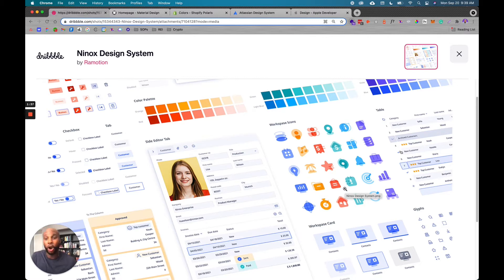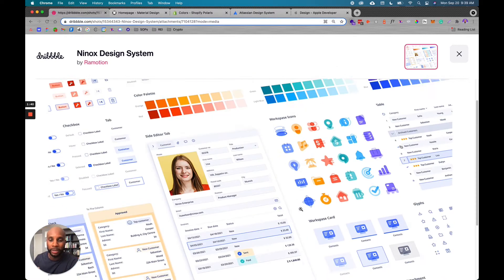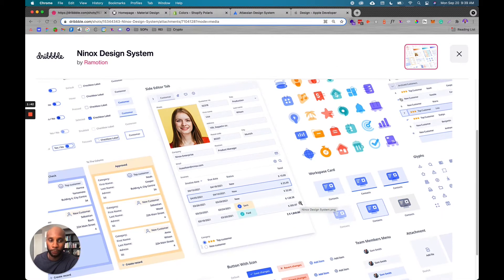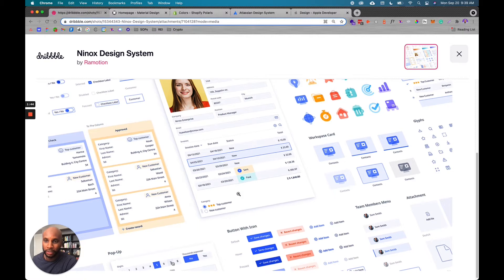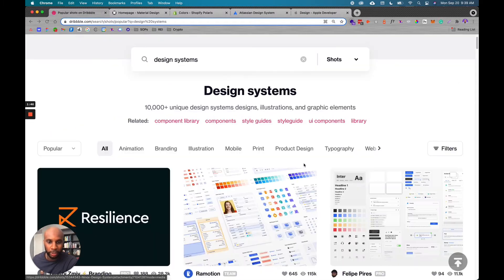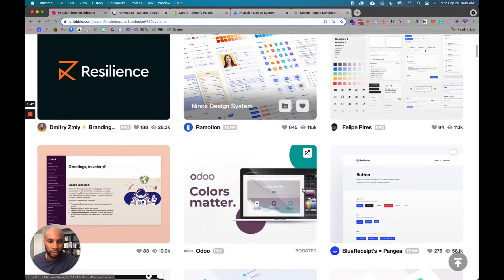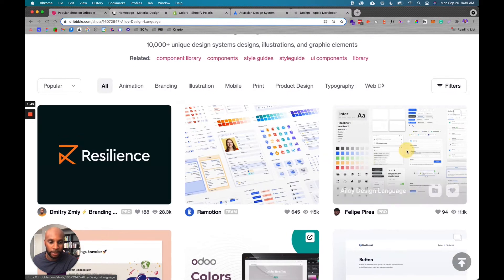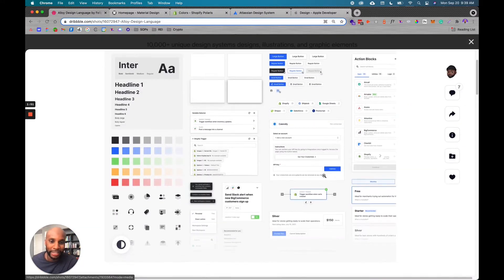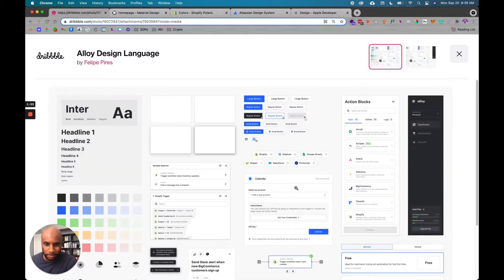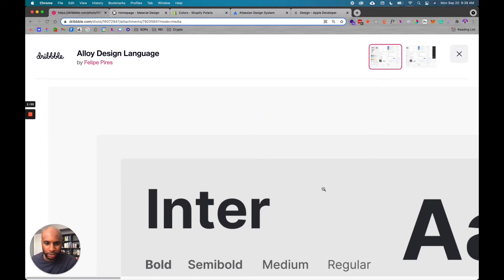And again, it doesn't have to be this robust depending on the project. You can do a simplified version, which I'll show you. We just did for our rebrand, but ultimately it's every component as a part of your workflow in your business. So this is an example from Dribbble. Let's look at another really cool one here as well. This one by Felipe. I apologize.